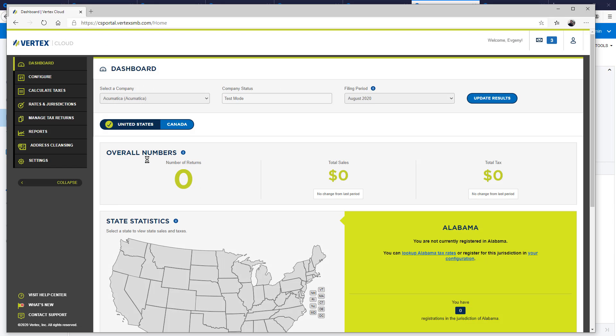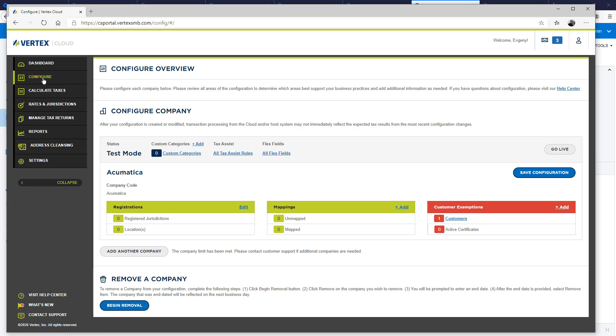On the Vertex cloud, I can view tax reports and track exemption certificates. Notice that I have already set up an exemption for one of my customers.